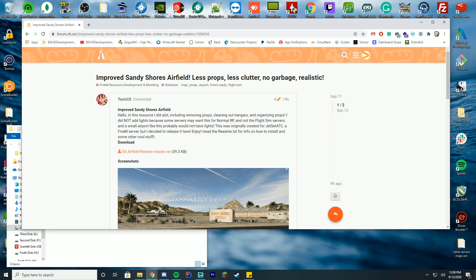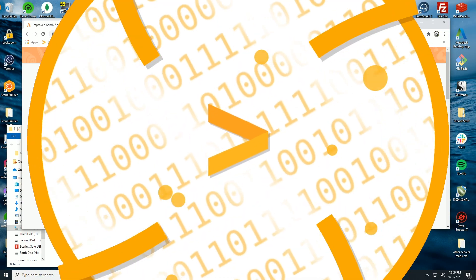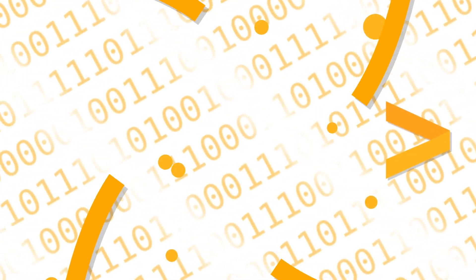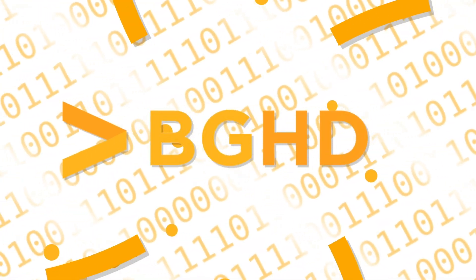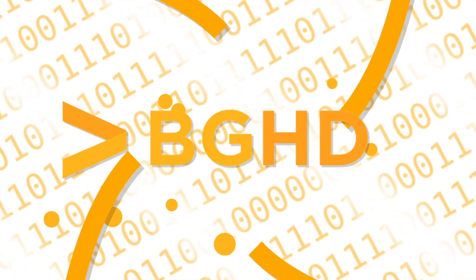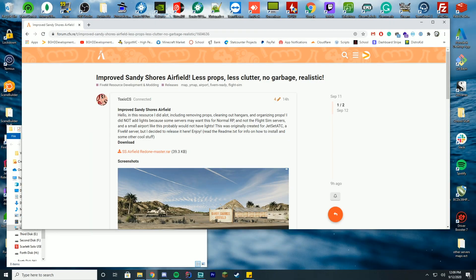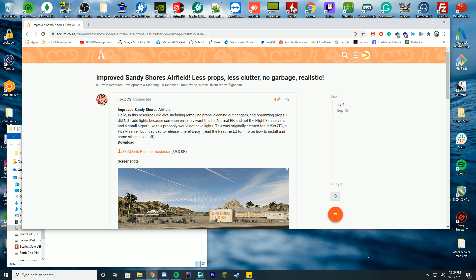Hello everybody and welcome back to today's video. Today we're doing our final YMAP tutorial for a little bit. I think I've done enough of these where you get the hang of how to install them, but I did want to showcase this one which is a new resource that was released about a day ago. It just redoes the Sandy Shores airfield.